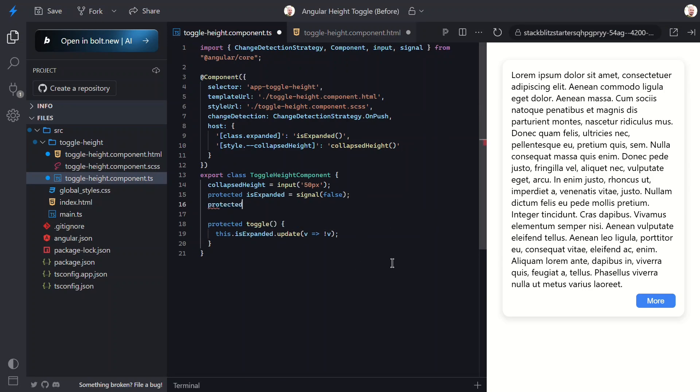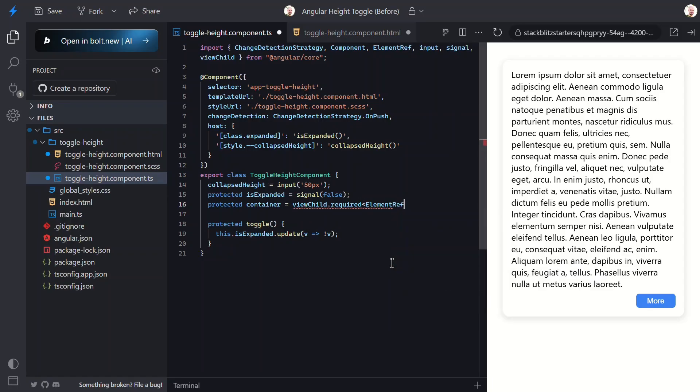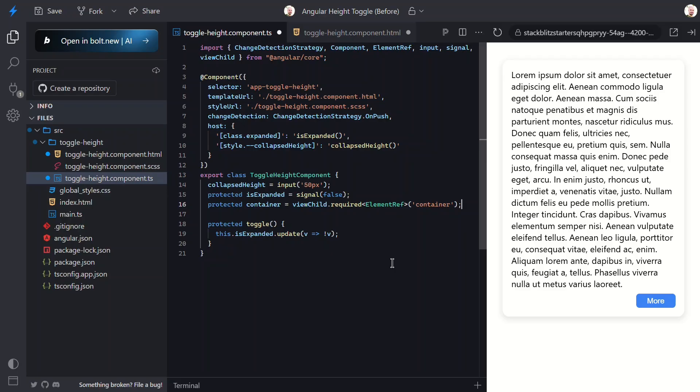Now let's switch back to the component TypeScript to wire this all up. Let's add a new property called container. We'll use the viewChild function to access the element. This item will be required and it will be typed as an ElementReference. Then we can use our container reference label as the selector. In this case, viewChild is Angular's way of saying give me direct access to that DOM element. Think of it like getting a backstage pass. Instead of just seeing the element from the audience, we can go behind the scenes and actually measure it, manipulate it, whatever we need.